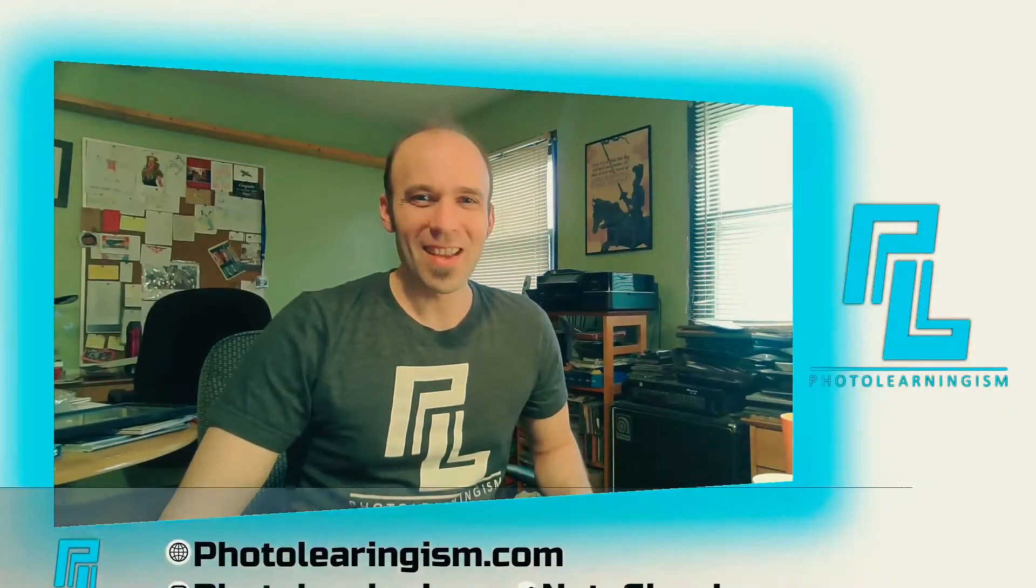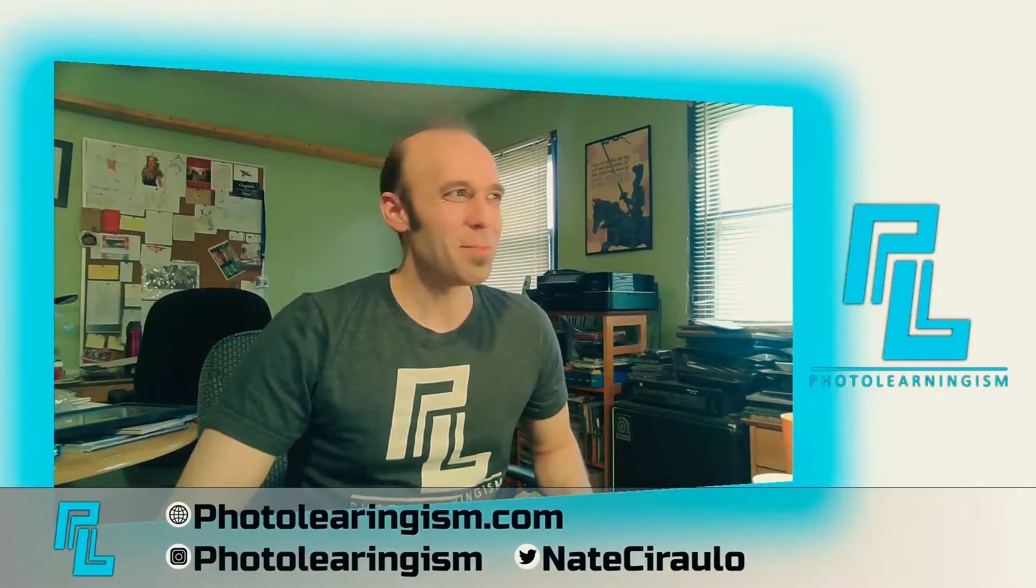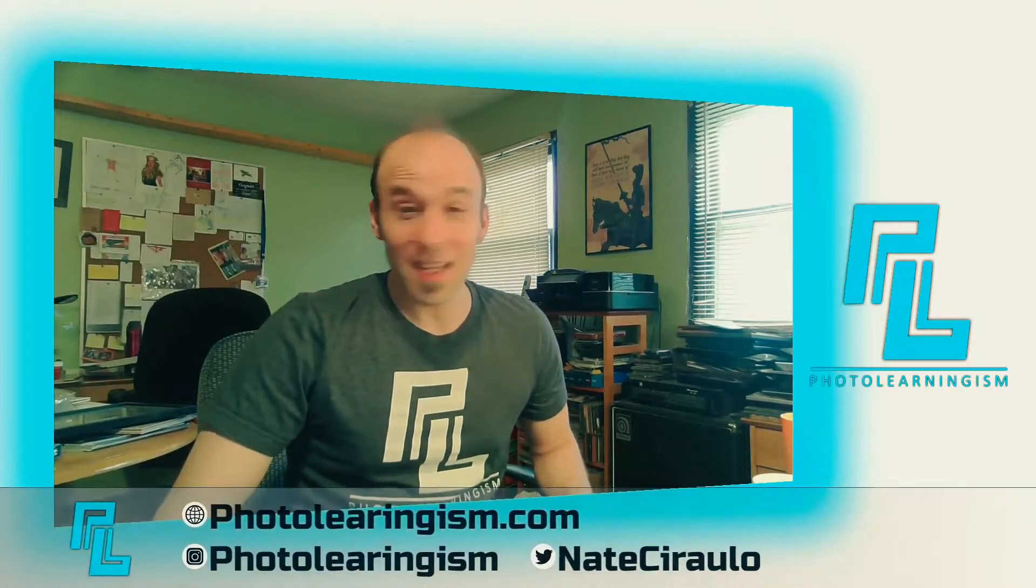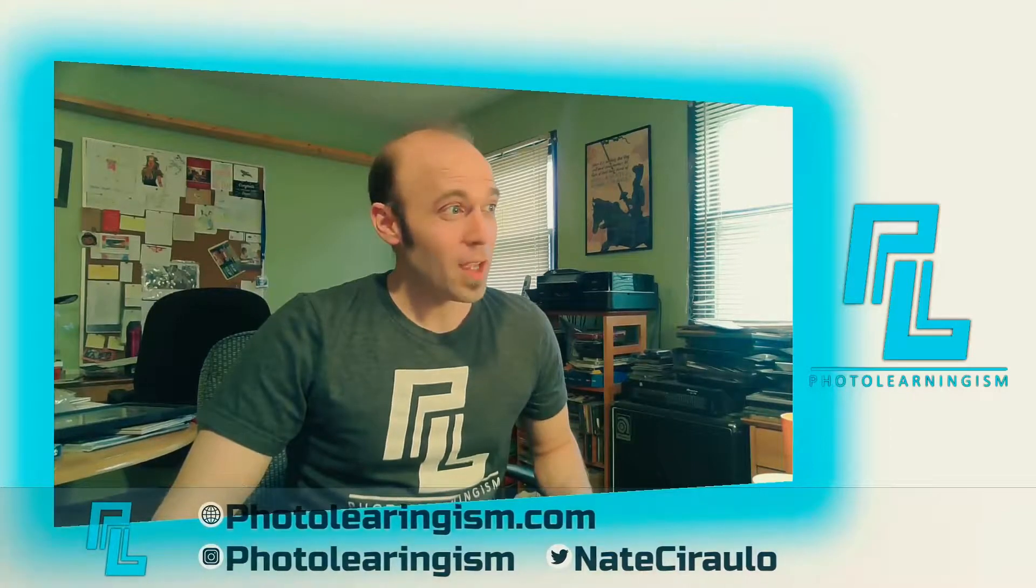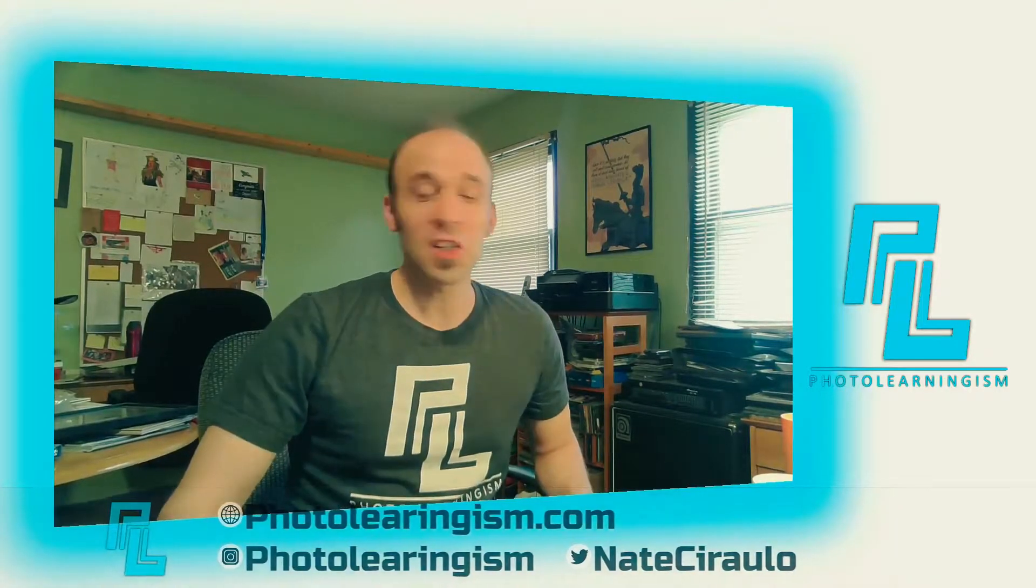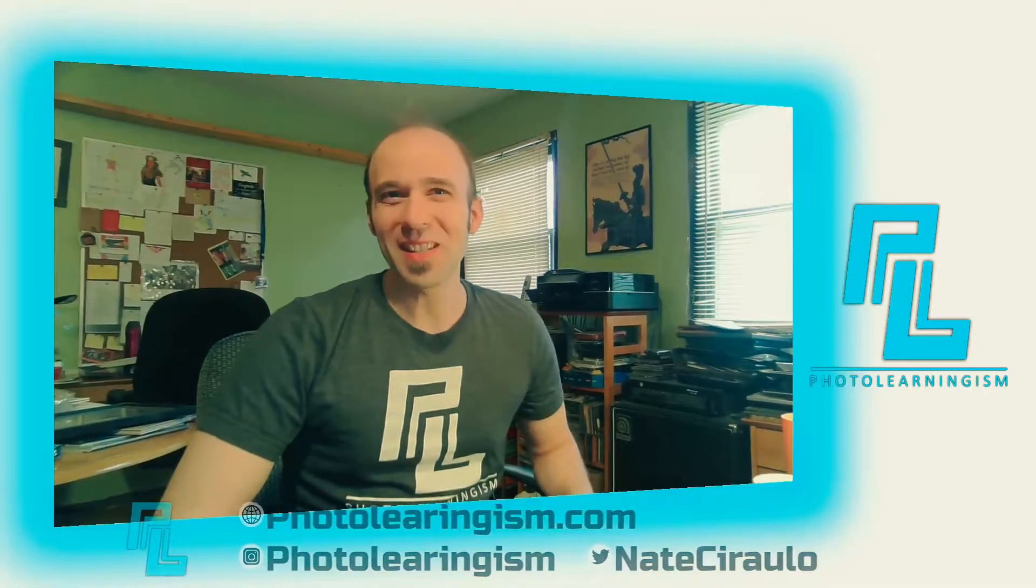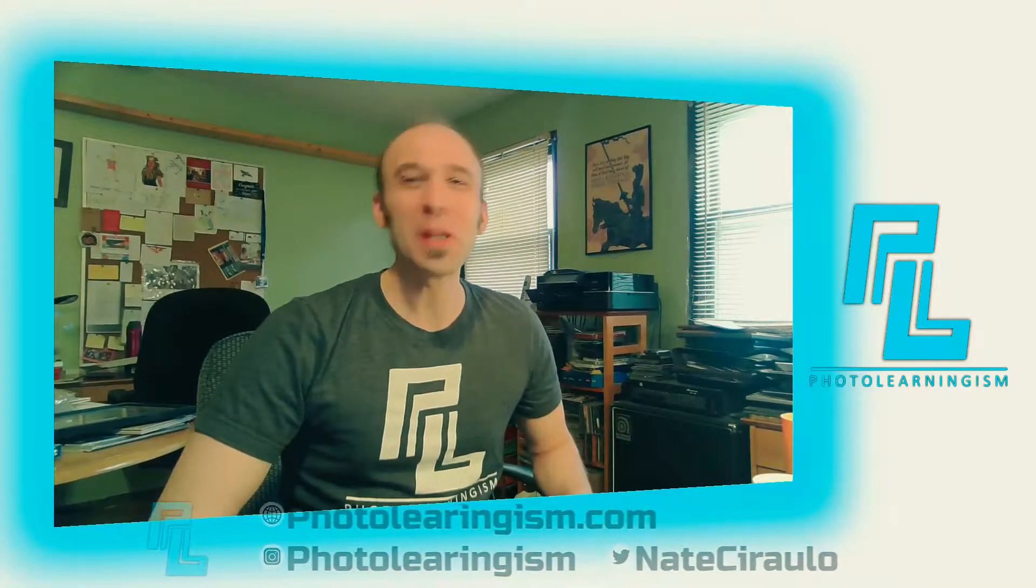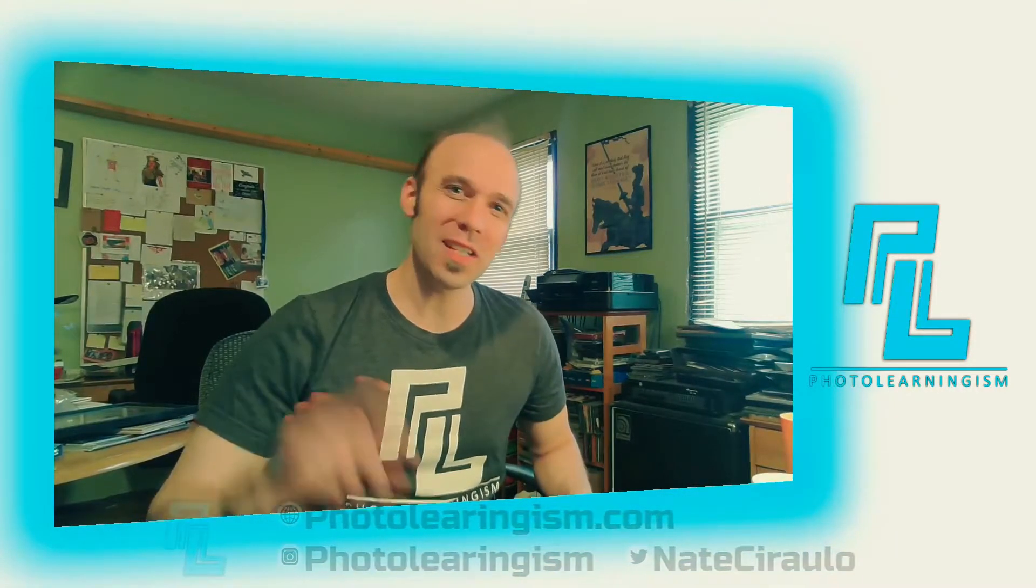So once again, I'm Nate, this is Photo Learningism. If this is your first time joining in, thank you so much. I do a lot of work on this channel to surface the cheap or free art technologies so that you can know about them and make good use of them and be a part of a community of learners.